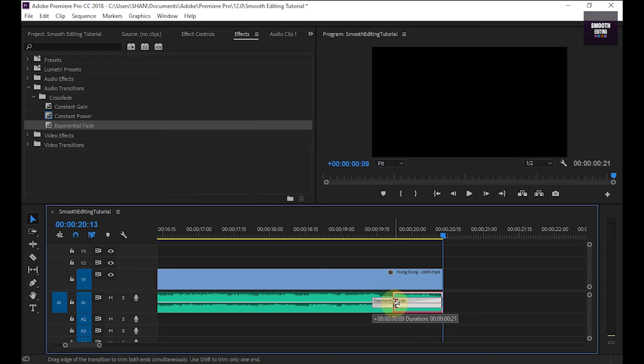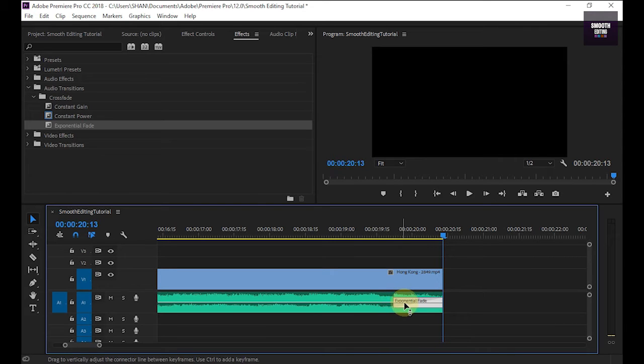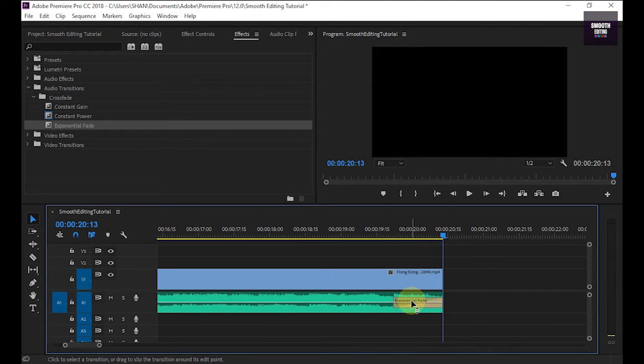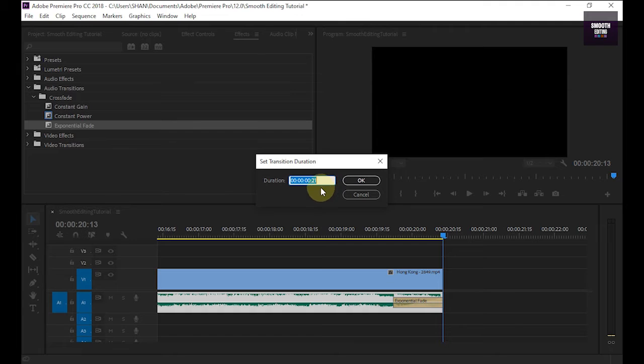You can double click on this effect and you can type a custom time and hit OK.